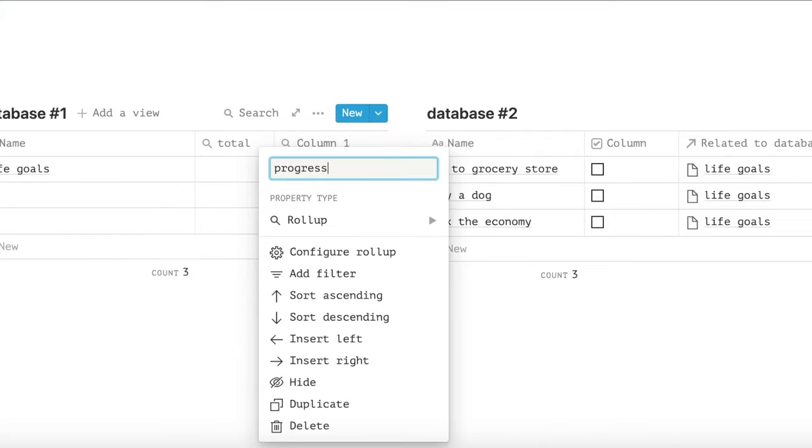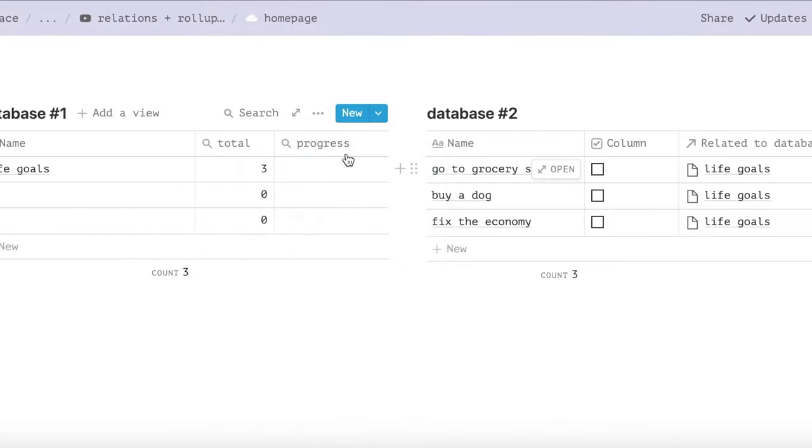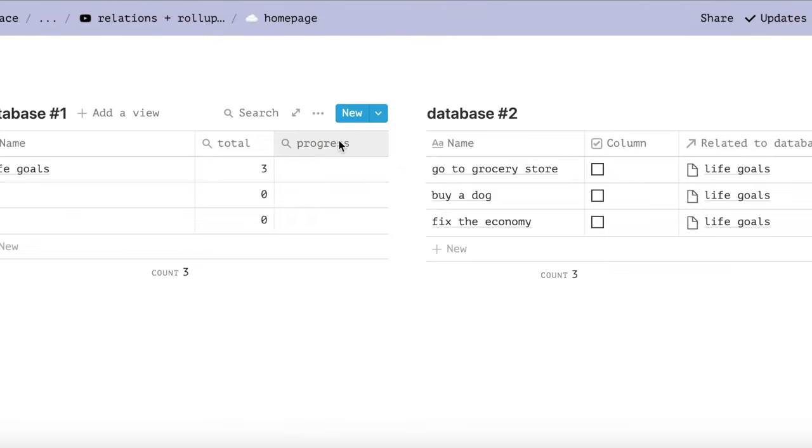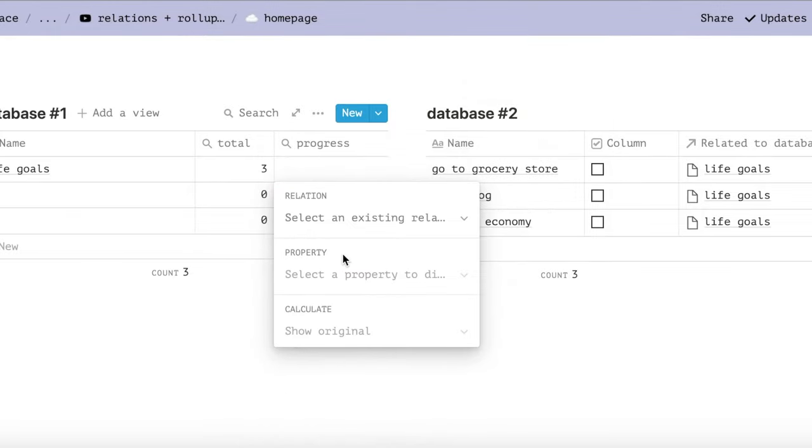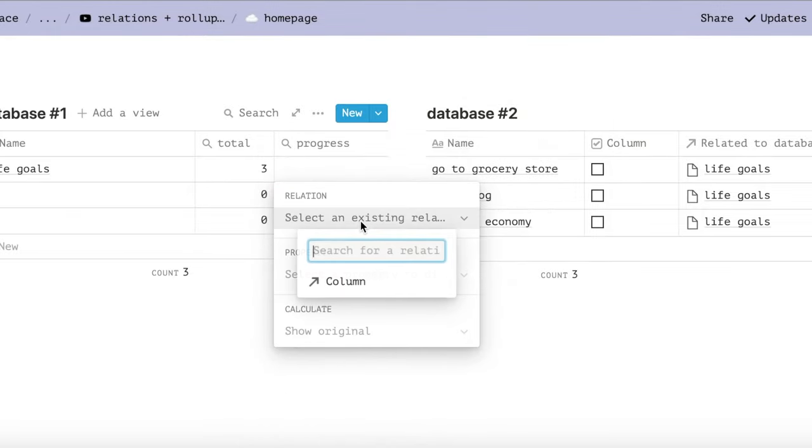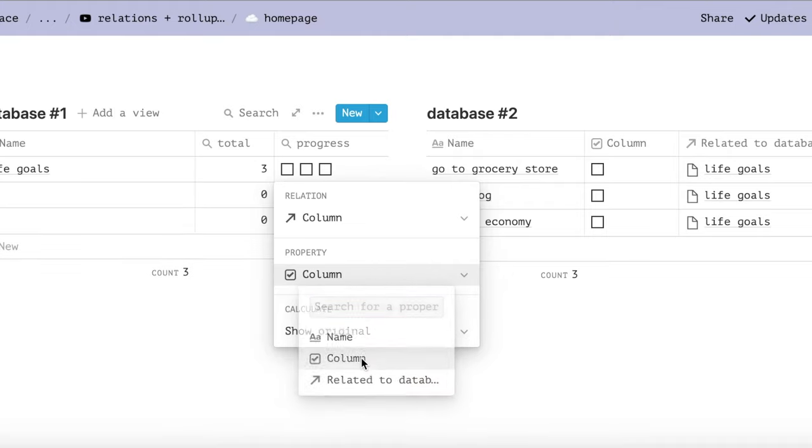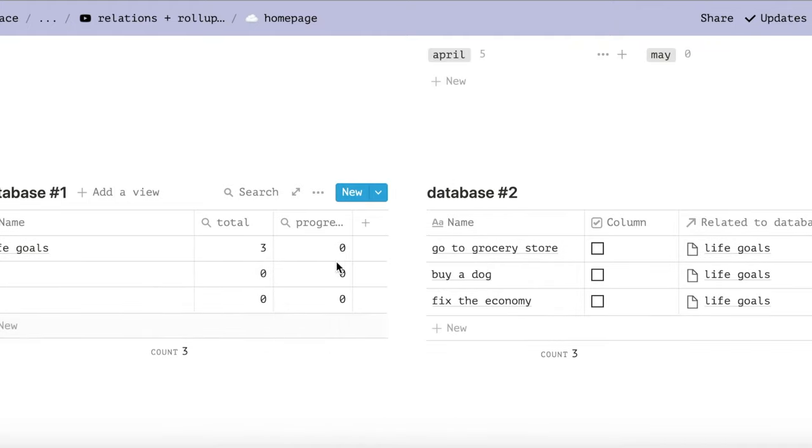Our next rollup, named progress, will be the same relation, except under property we'll choose checked. This is referring to the checkbox property.